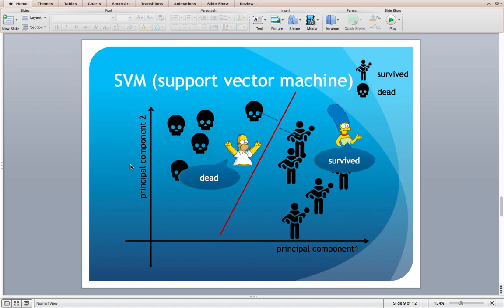Lastly, I use SVM, which means Support Vector Machine. You can see the red line, which we call the decision boundary. The classifier will answer dead if he is above the decision boundary, and alive if she is under the decision boundary. In SVM, the decision boundary is drawn with the greatest margin by the support vector, which is the boundary item in each class.